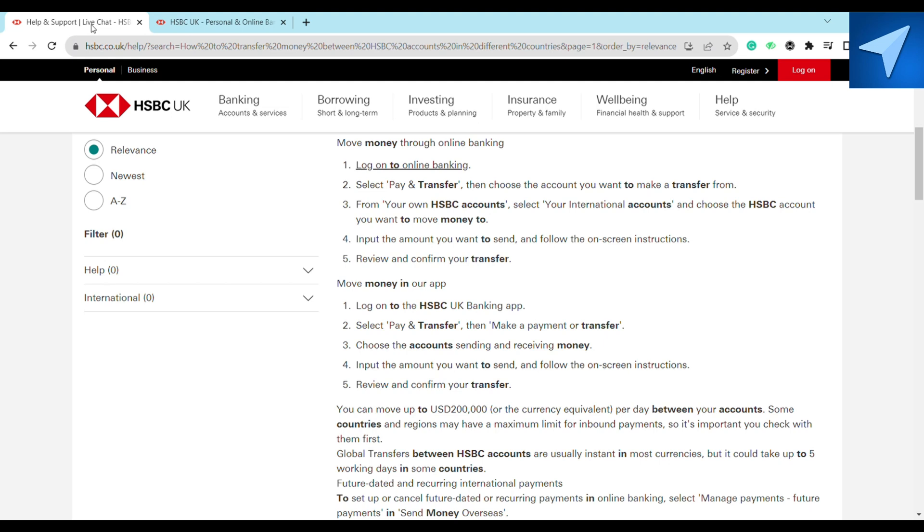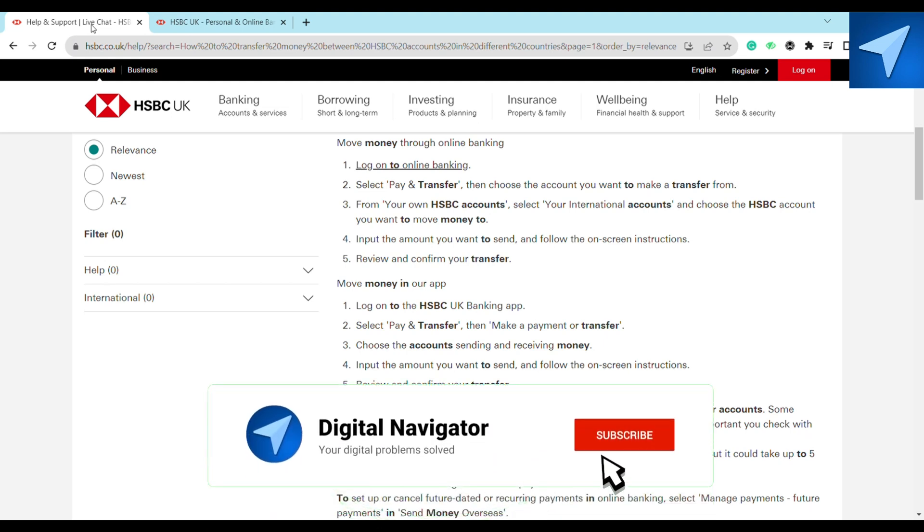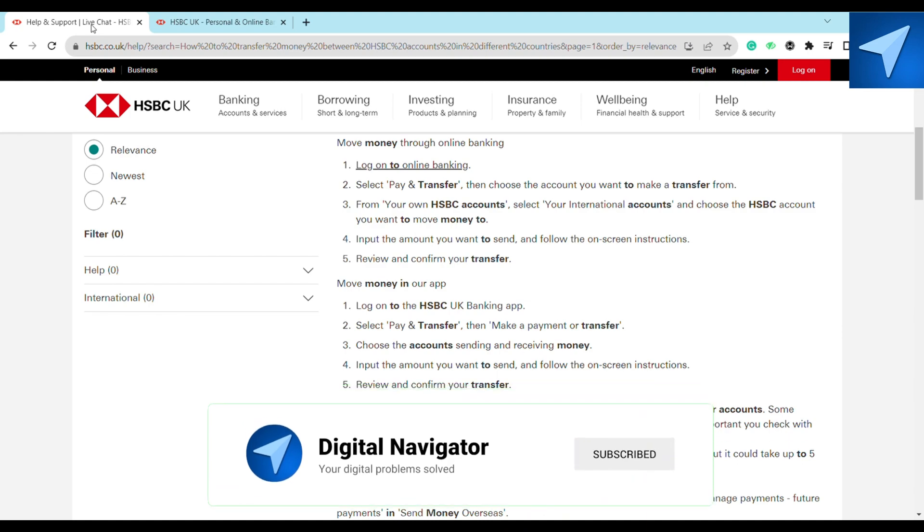So this is how you will be able to transfer money from HSBC to another bank account. That is it for this video. If you find this video to be helpful, make sure to hit that like button and don't forget to subscribe to our channel for more such informative videos. I'll see you the next time.